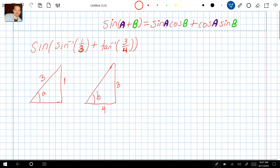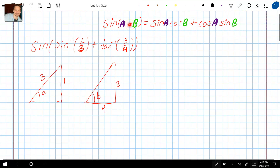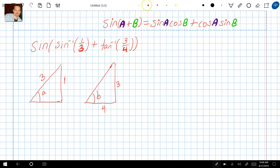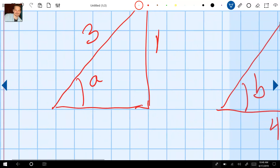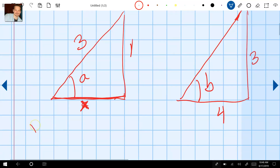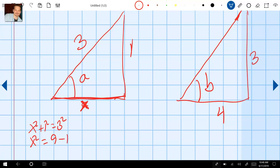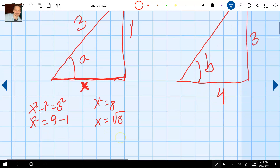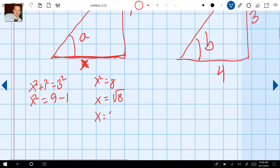Let's find the missing sides. When you look at the rule we have, sine of A plus B equals sine A cosine B plus cosine A sine B, so we need each of those pieces — that's why we need the missing side for each triangle. For this triangle where it says three and one, I'm going to use the Pythagorean theorem to find the adjacent side. So x squared plus 1 squared equals 3 squared, which gives x squared equals 9 minus 1, which is 8. So x equals the square root of 8, which simplifies to 2 root 2.